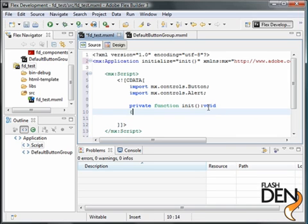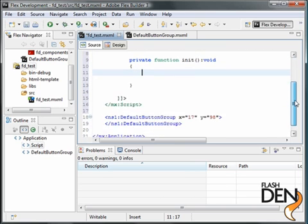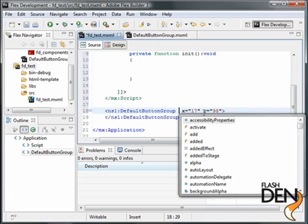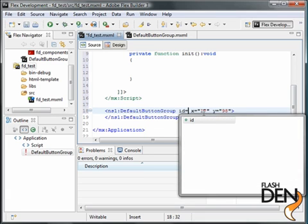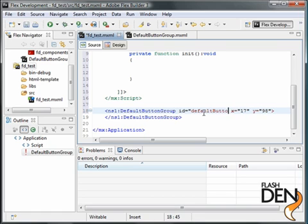In here, what we want to do, just for default, we're going to reference our object. One of the first things we need to do is create an ID for this. Let's call this ID default button group.